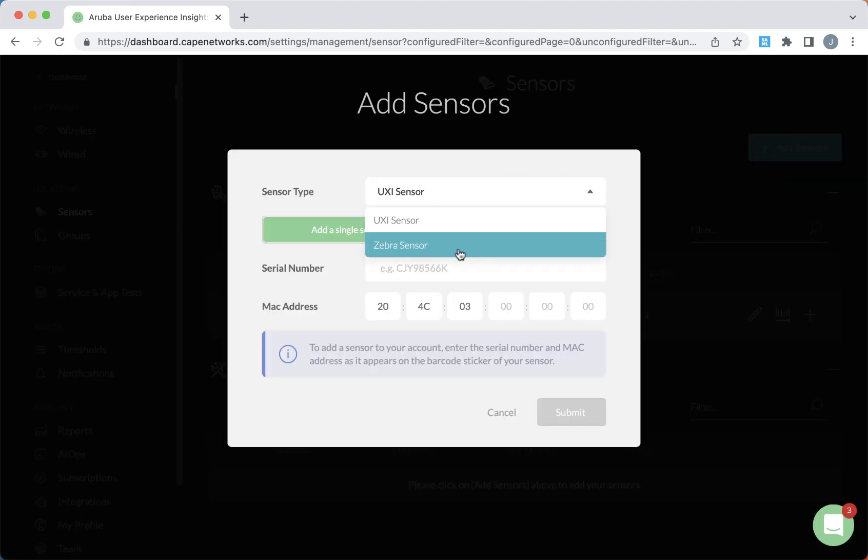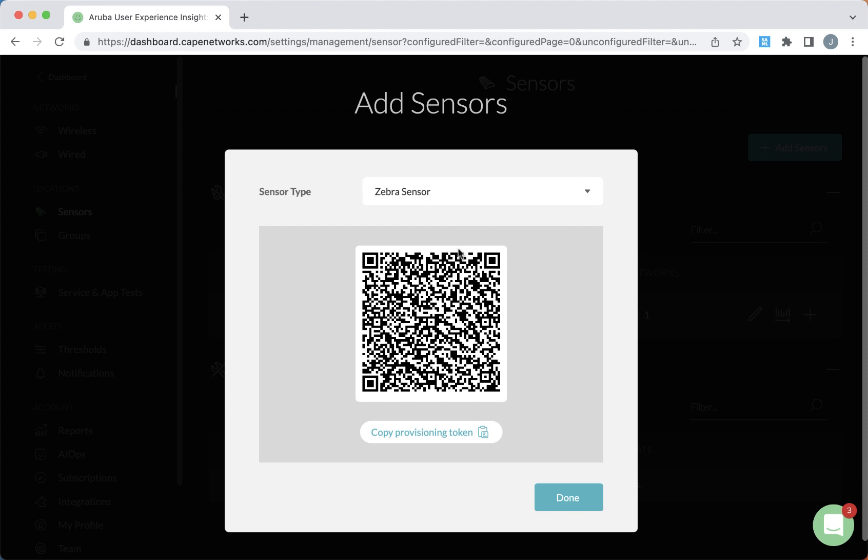You'll choose the type of sensor, and again, this presents you with the provisioning token or the QR code that you can use to add more devices to this dashboard.